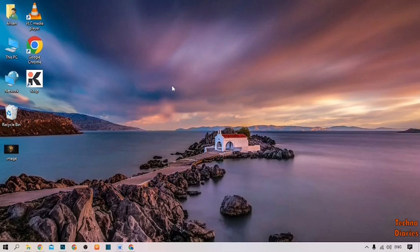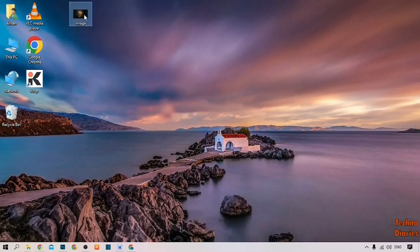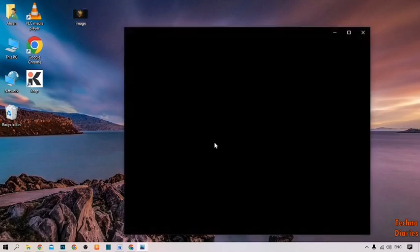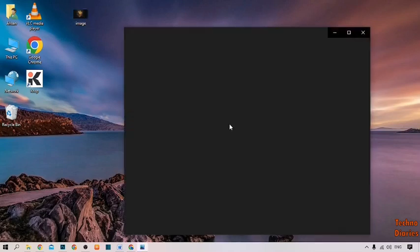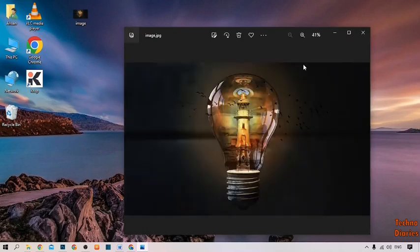First, select the image which you want to resize. I have already selected the image that I want to resize, and I'm going to show it to you now.